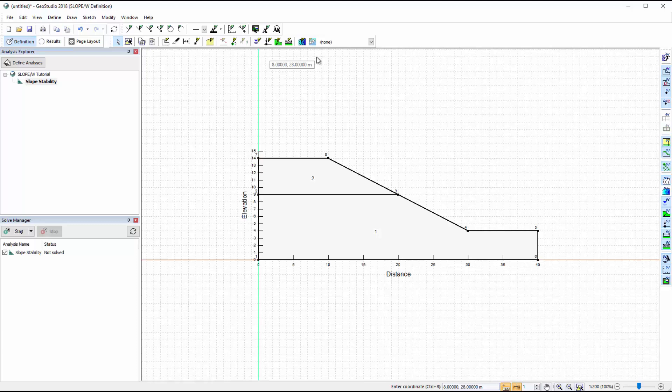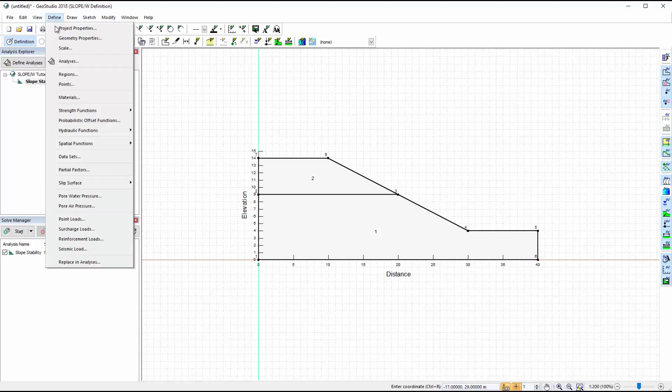After defining the model geometry, the next step is to create and assign the material properties. To establish the two materials, we will go to Define Materials.